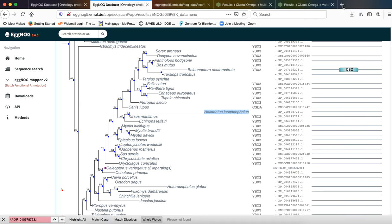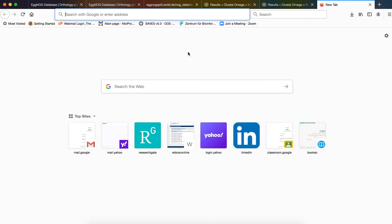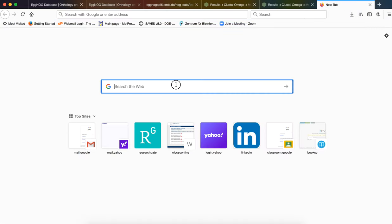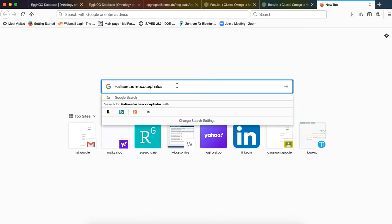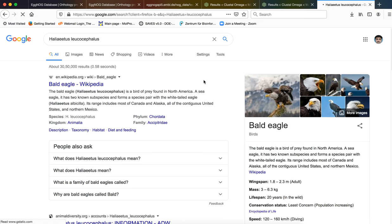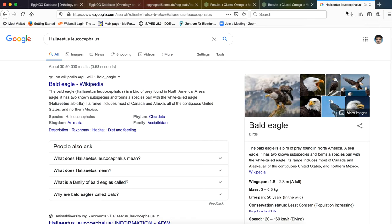So this is the organism which is found to be the most nearest orthologue. So let us search in Google what this organism is. So this is Baladigger. This gives you an information regarding what kind of organism this is.